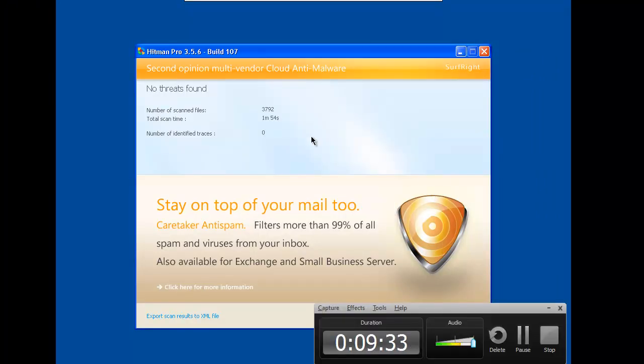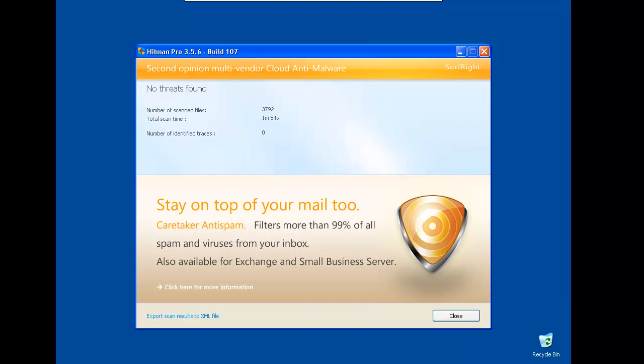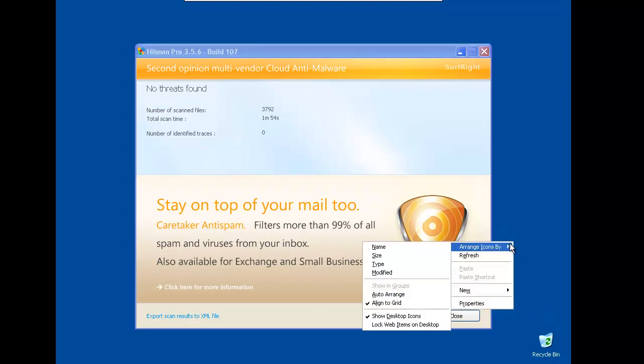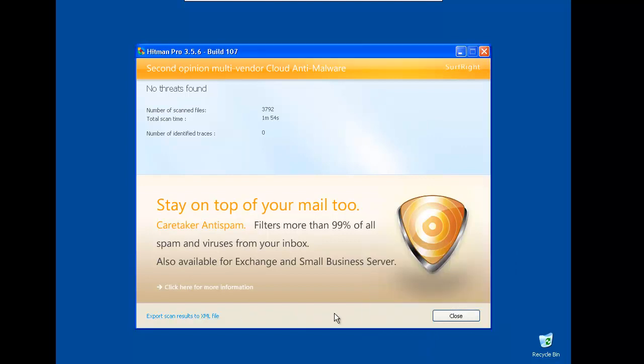The Hitman Pro finished the scan and it didn't find anything else. Credit goes only to ThreatFire and because the AV only managed to detect only two threats. If you want a good protection you can use ThreatFire with another antivirus like Microsoft Security Essentials, Avira or Avast and that's about it. Thanks for watching and see you in the next video.